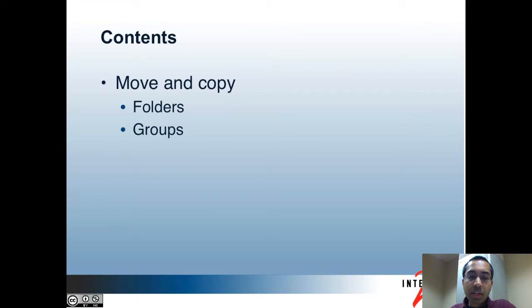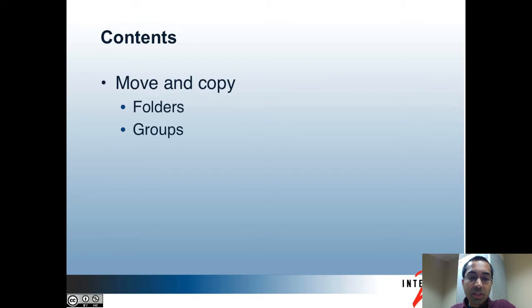In this part, I'll be covering how you can move and copy groups and folders. There may be many reasons why you would want to do those. For instance, you may want to create a set of template groups that get used for multiple purposes, and so you would copy those groups. Or you may have an organization change and you need to move folders around.